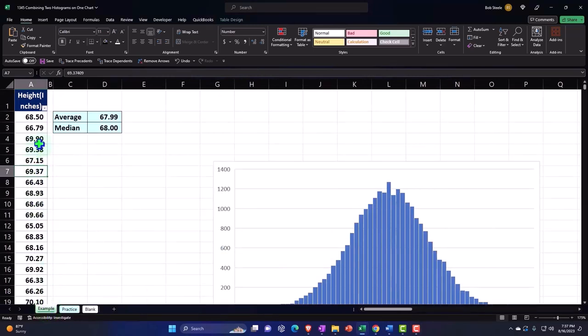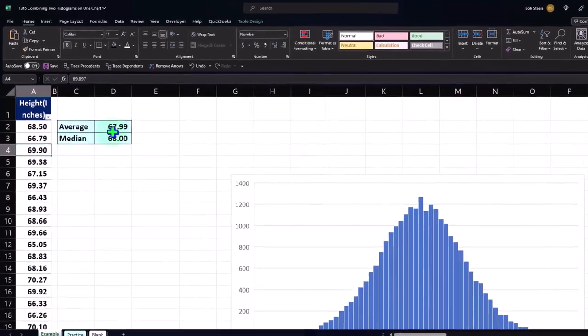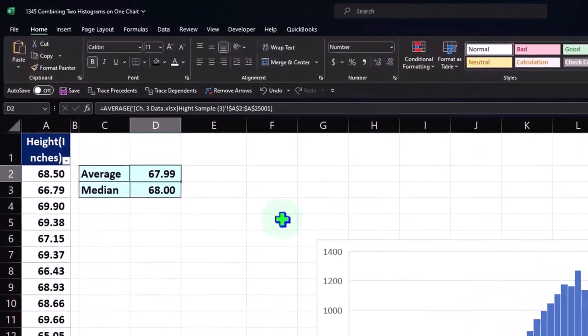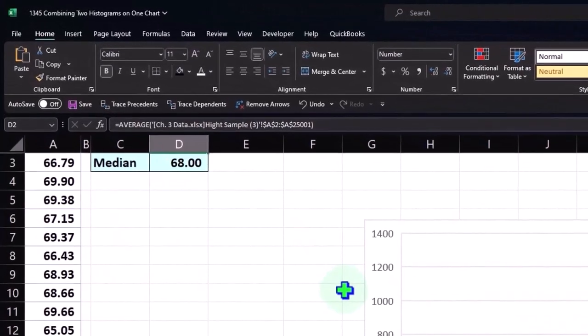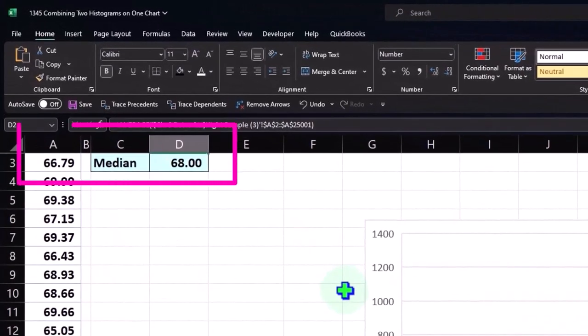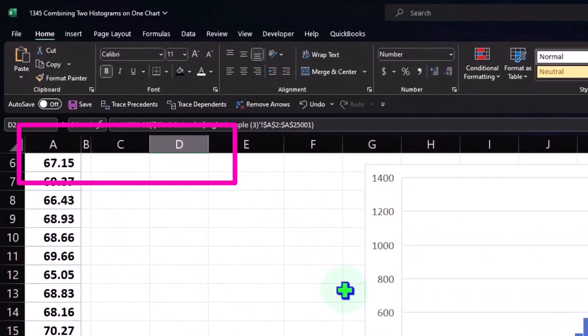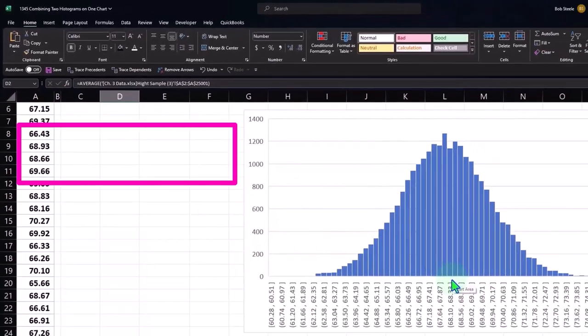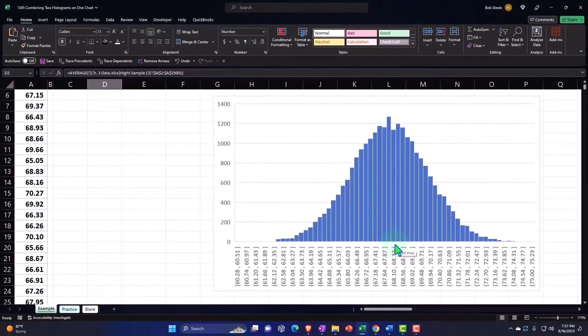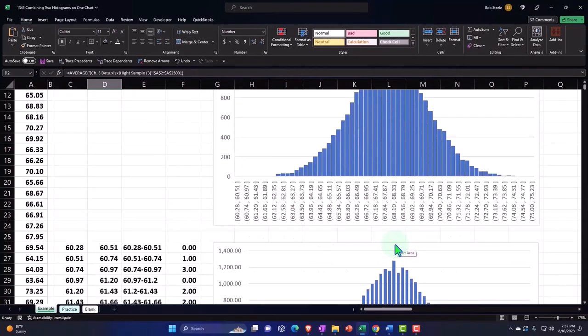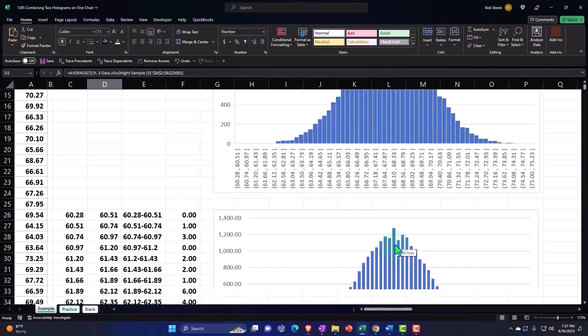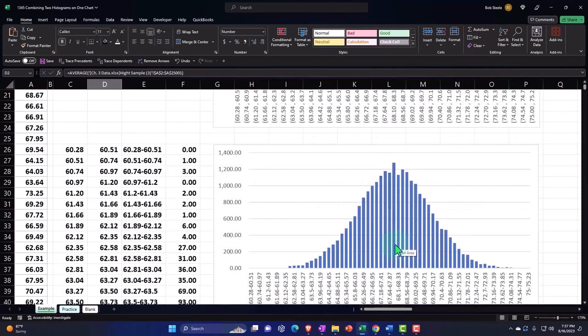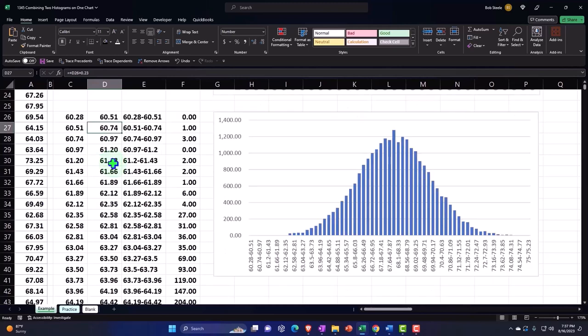We'll format our data into a table, calculate the average, and then we'll make a histogram from that data. Given the fact that it's data about height, we would expect it to be somewhat bell-shaped as it is here. Then, in order to put two sets of data together, we're going to recreate our histogram with a bar-type chart.